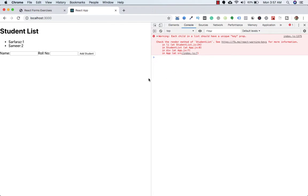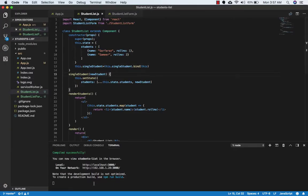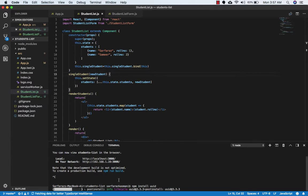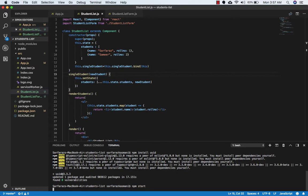Let's install it. Let's go to the terminal and stop the server by pressing Ctrl+C. Here we need to write npm install UUID and press Enter. Now it has been installed, so let's start the server with npm start.